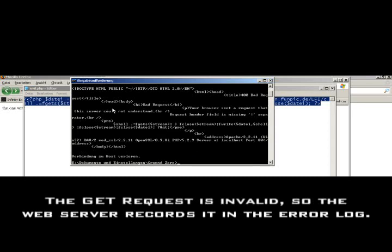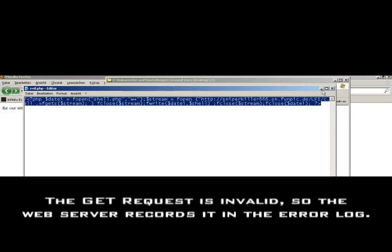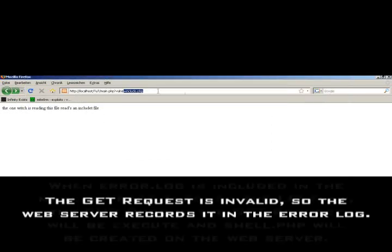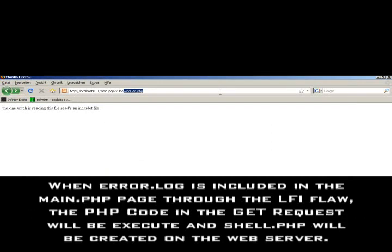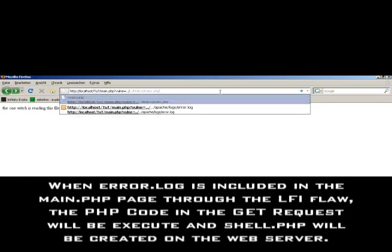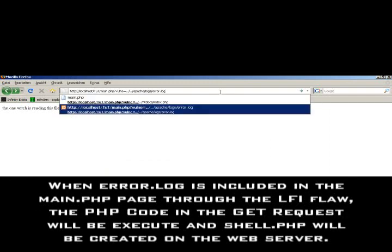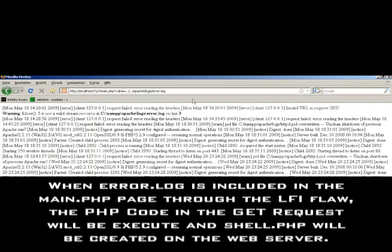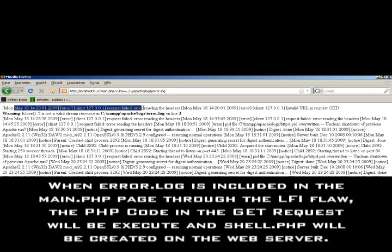You see, the connection has been refused. Now, let's check the error log by typing in Apache logs error log. You see here is the error log.